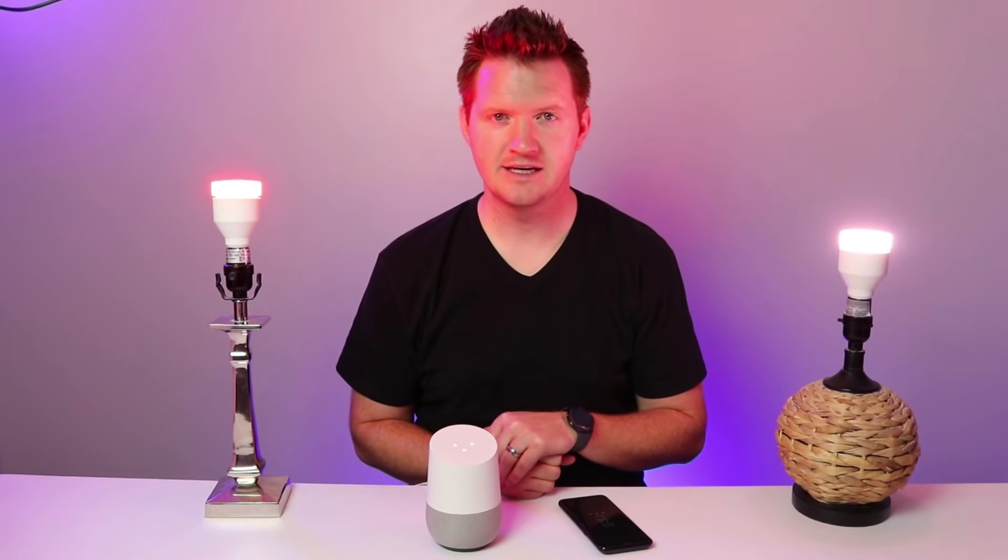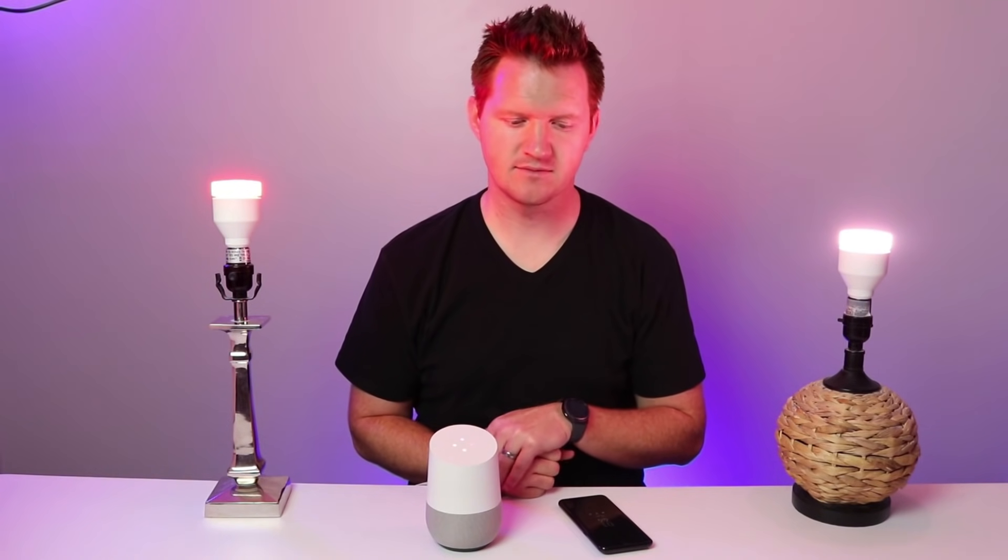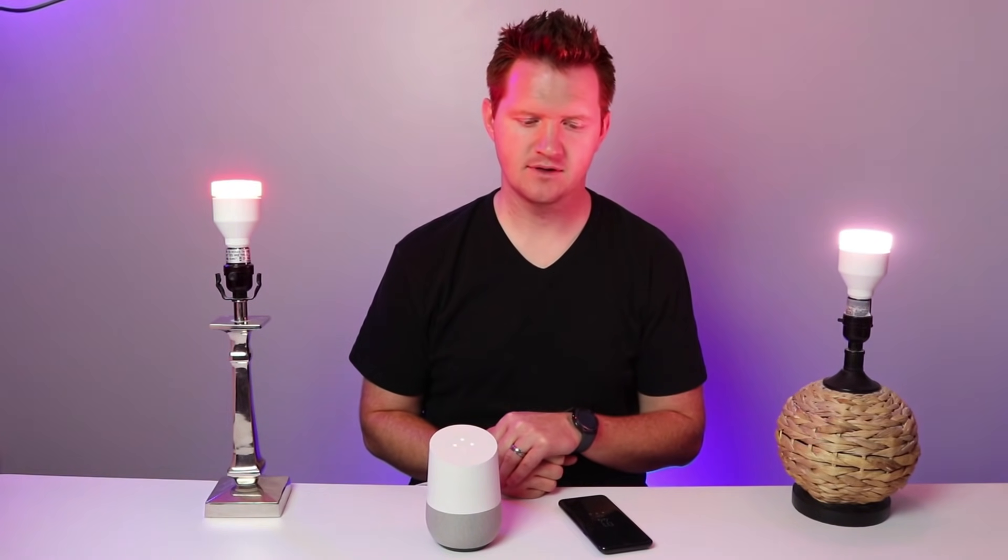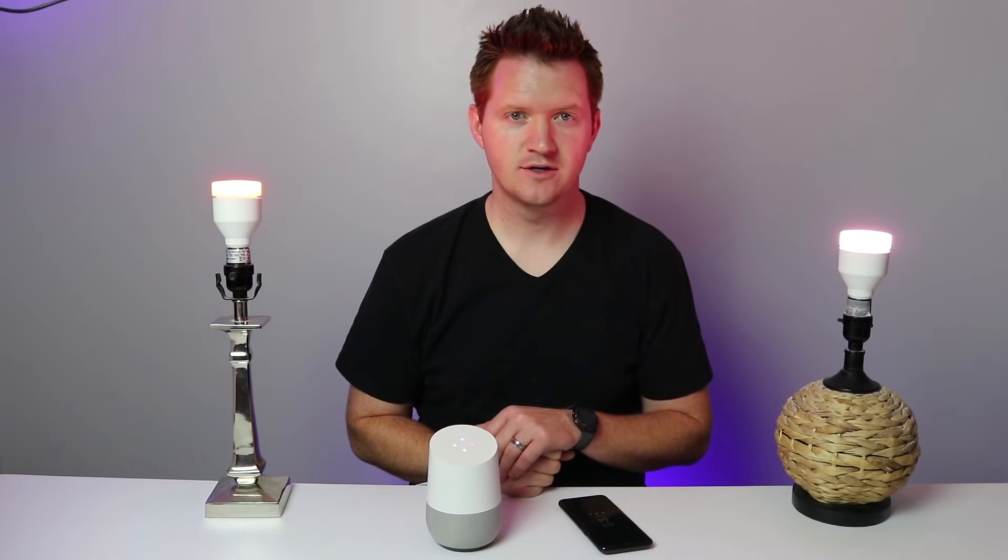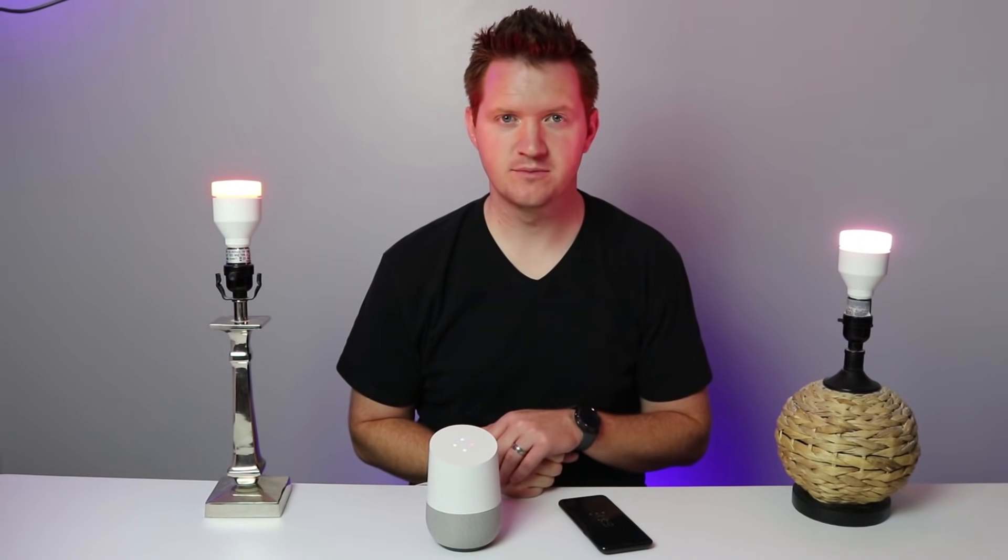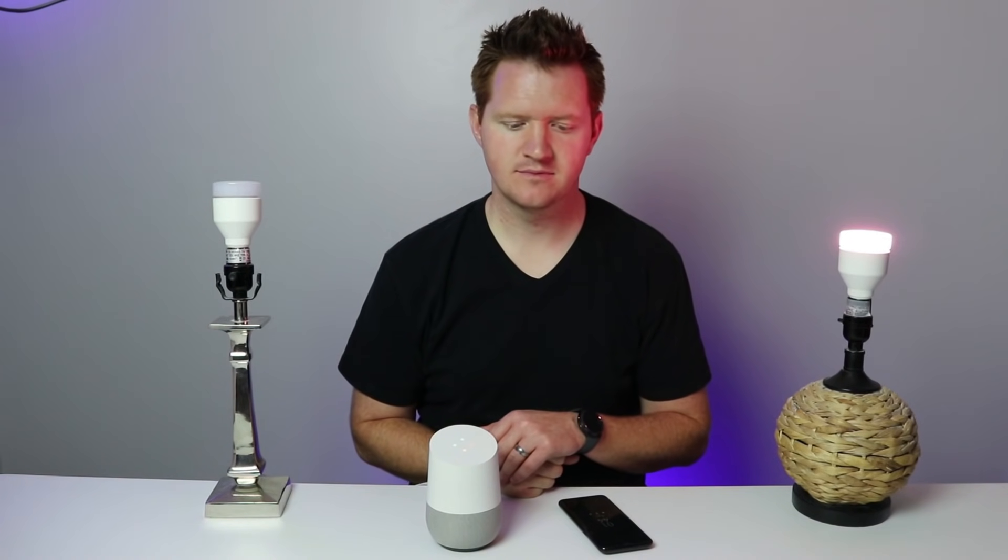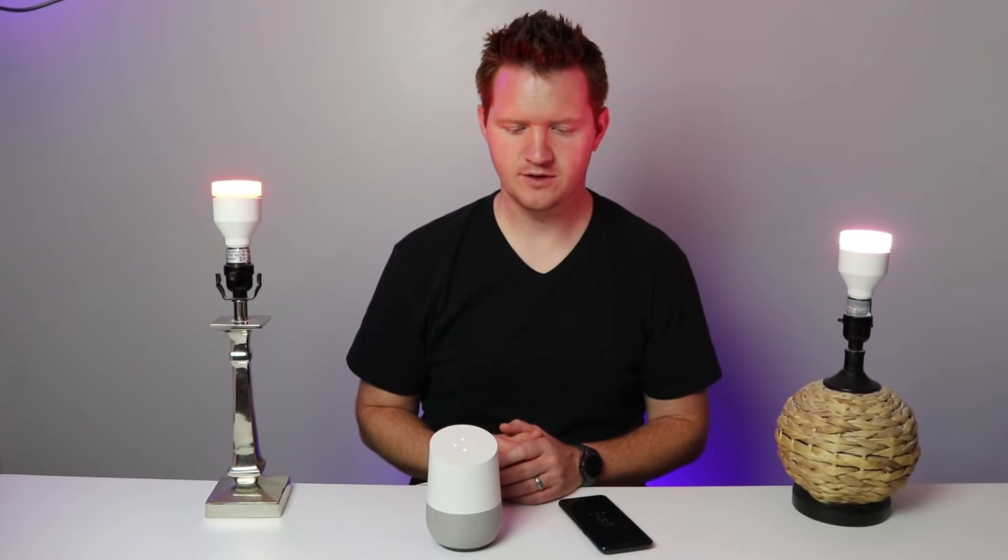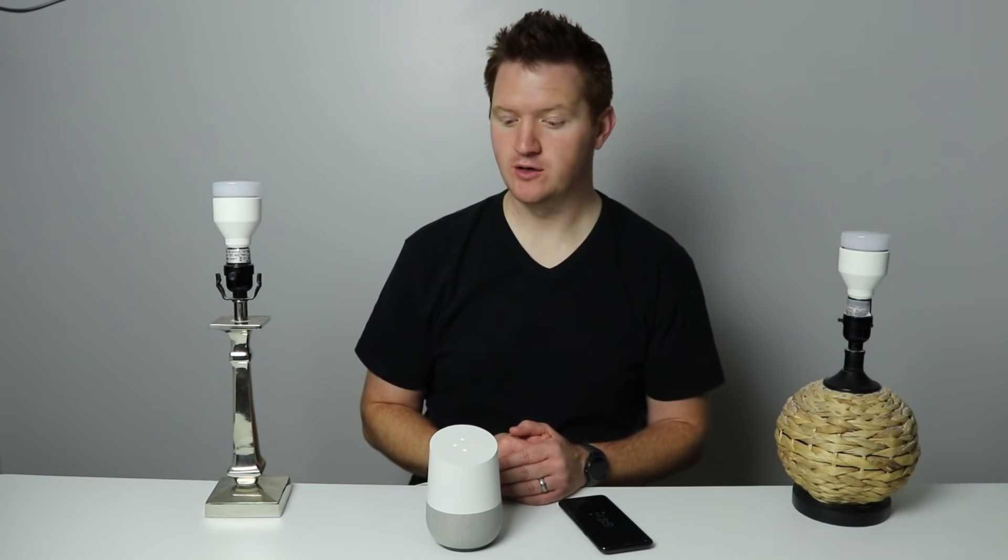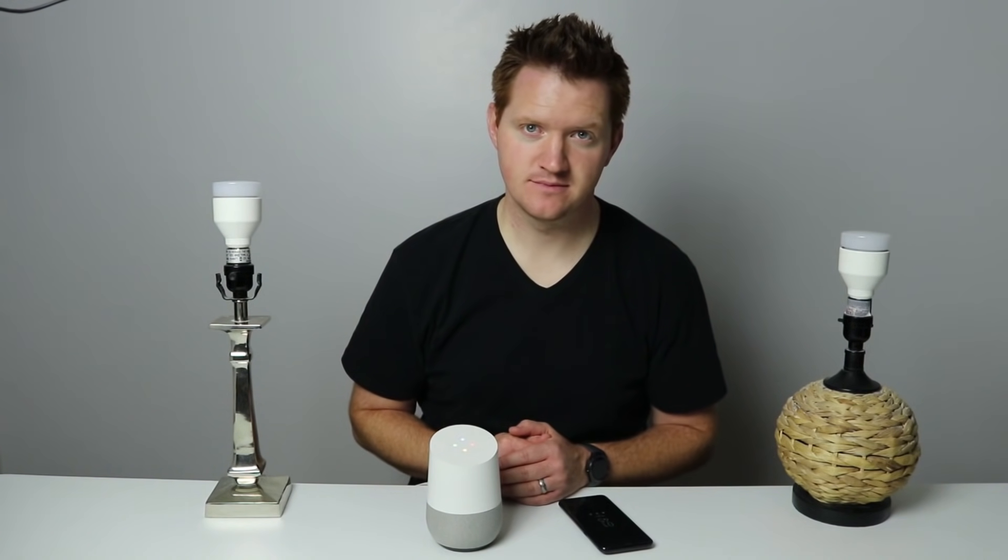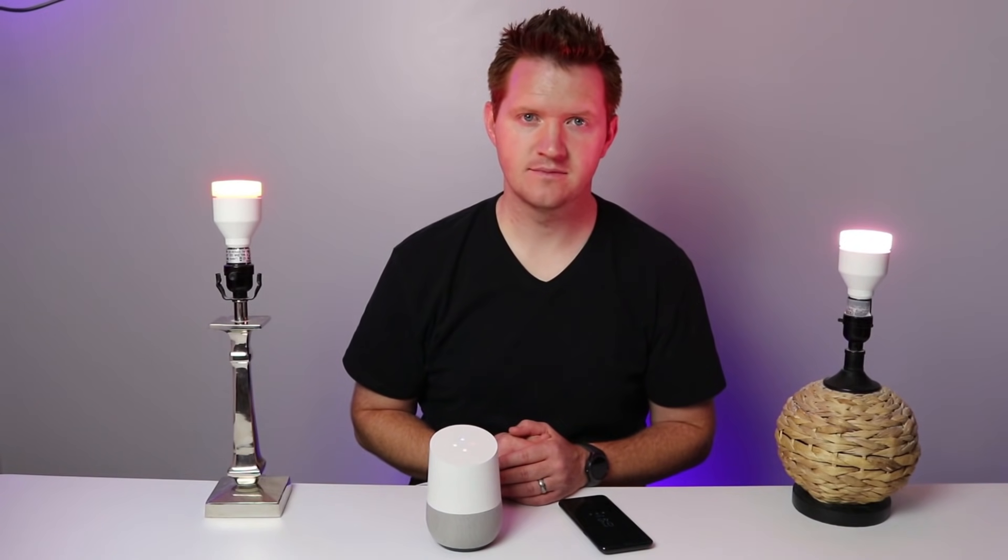Google, dim the studio by 50%. Sure. Dimming four lights by 50%. Google, turn off bedroom. Sure. Turning LIFX one off. Google, turn off studio lights. Sure. Turning off four lights. Google, turn the studio lights on. Okay. Turning four lights on.